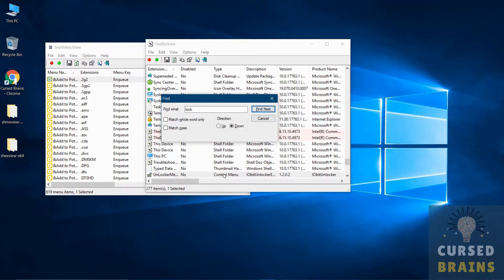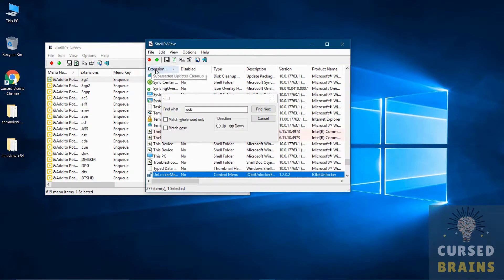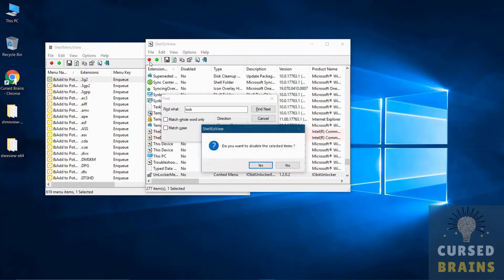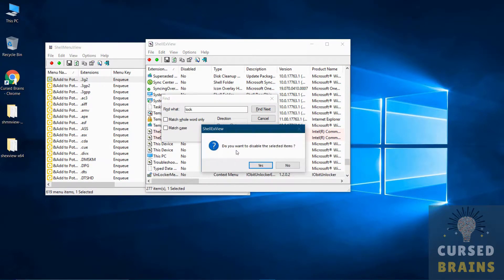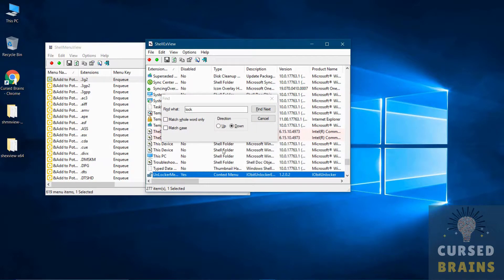As you find the application you want to remove from the context menu, then just disable it from the upper left option using red button, and the same way you can re-enable them later using green button.